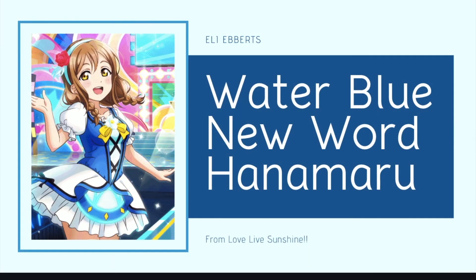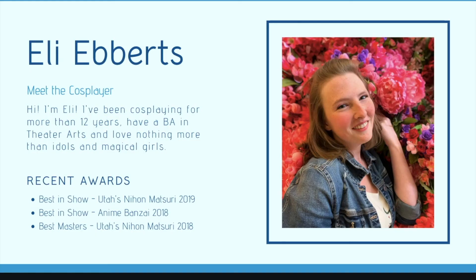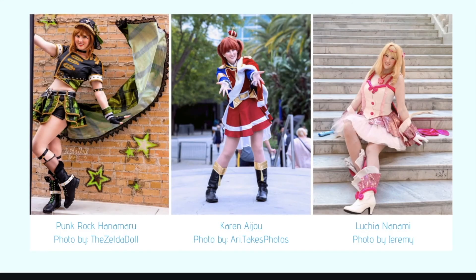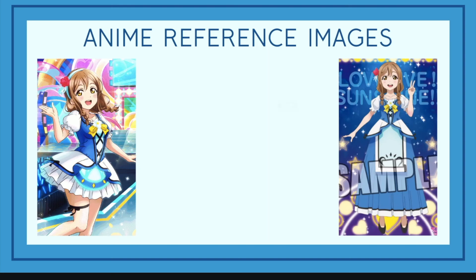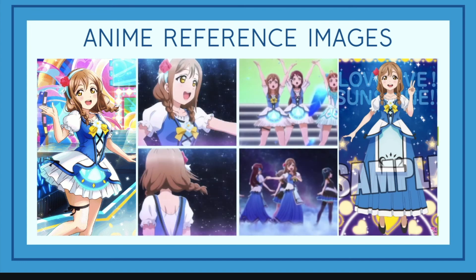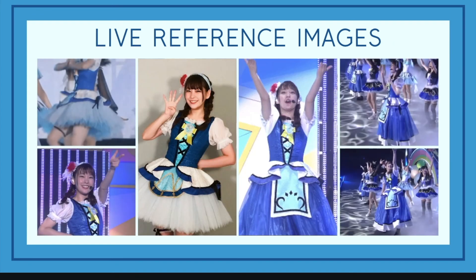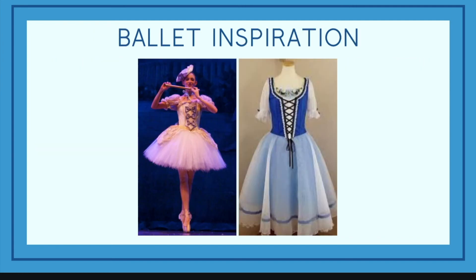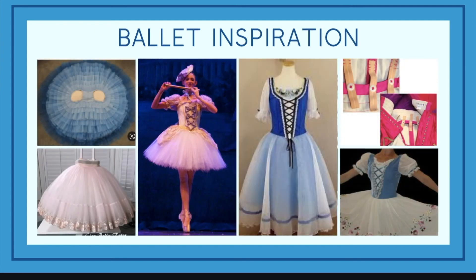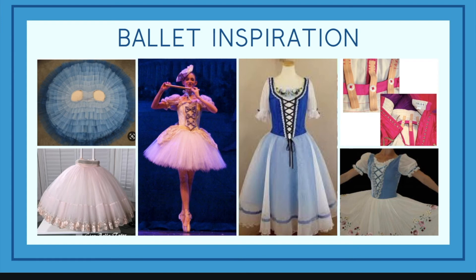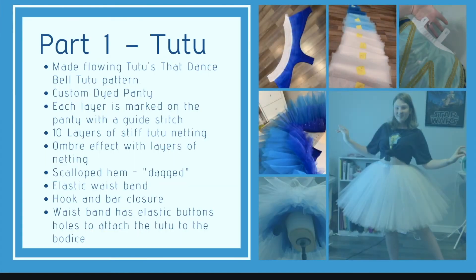All right, you guys, so this is a look at my finished progress book for Water Blue New World Hanamaru. As you can see, I think it looks really, really nice. I'm going to have this printed in color on some nice paper, and then I'm going to put it into one of those binded peachies that have the little holes and the little metal things that you bend over. Does that make sense? You know what I'm talking about? Those little thingies. So that way I can just hand it to the judges and they'll be able to look through it.